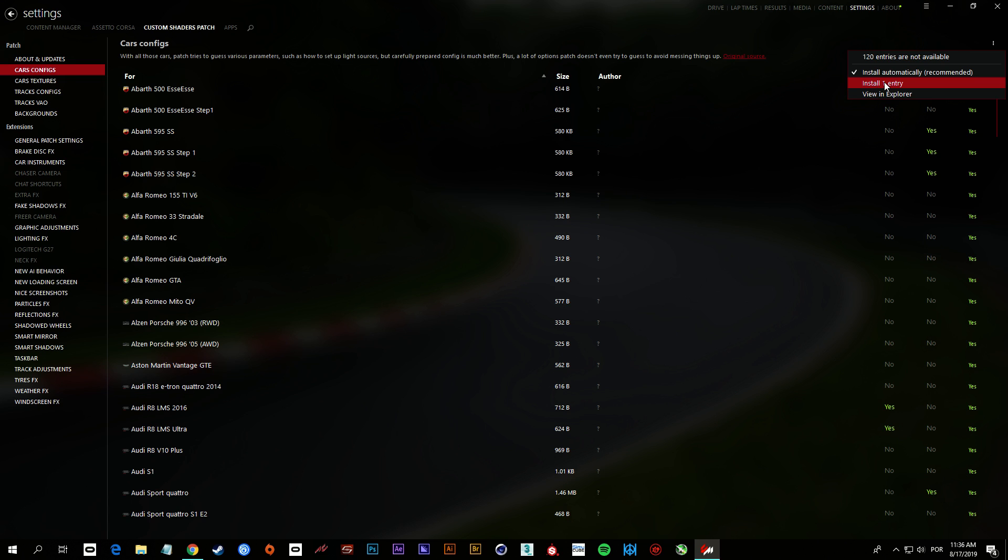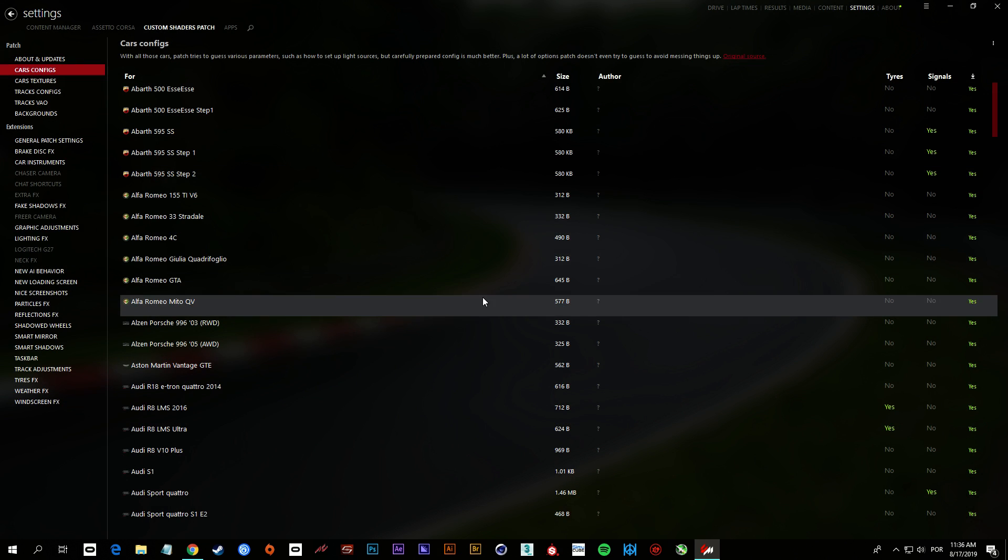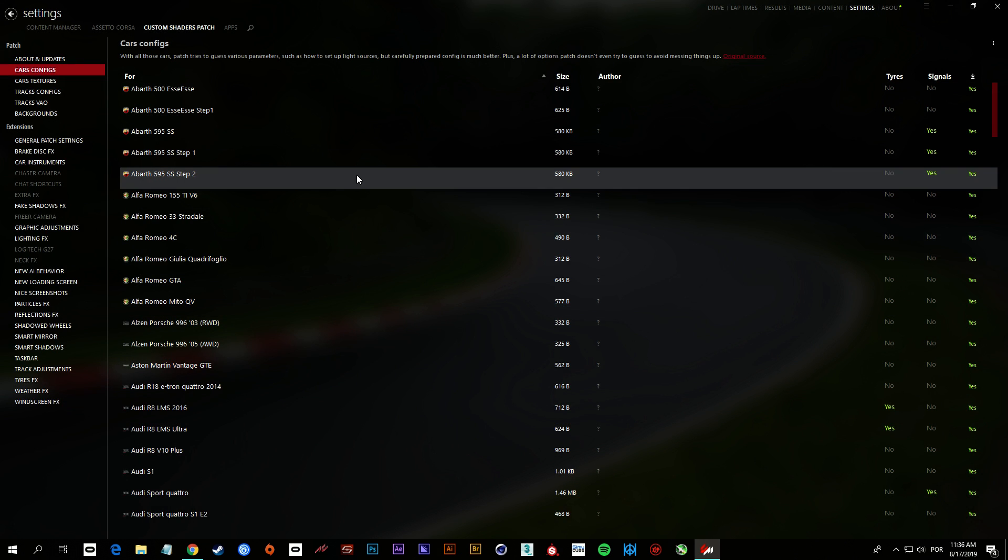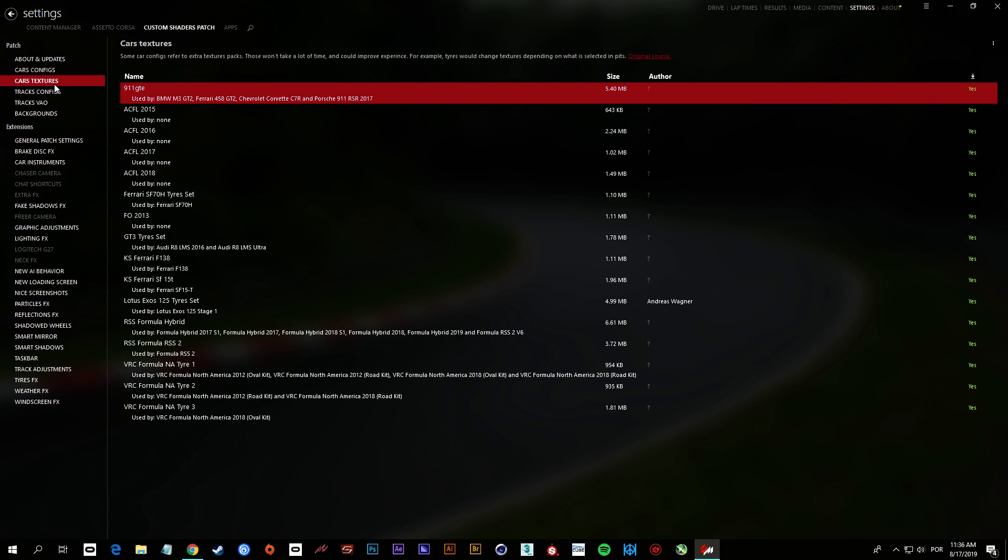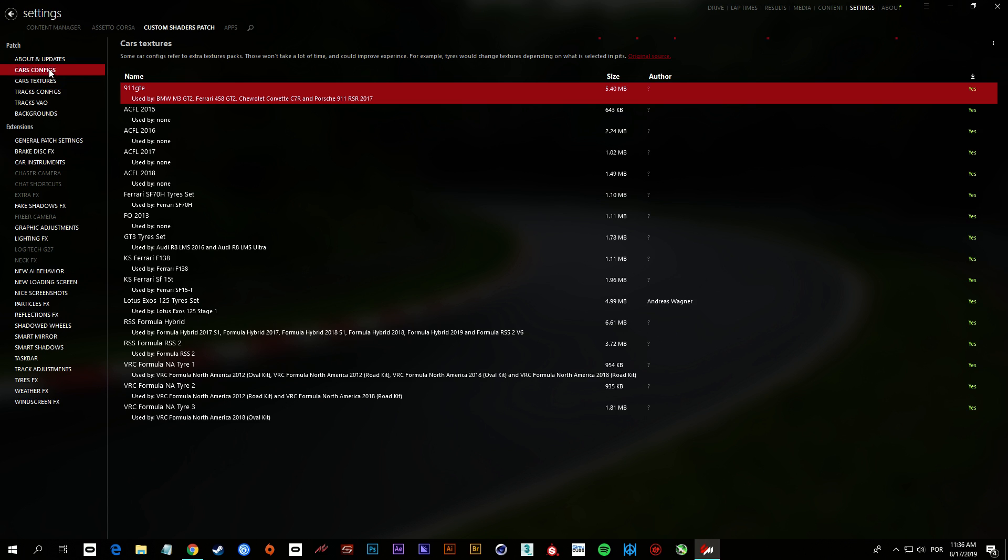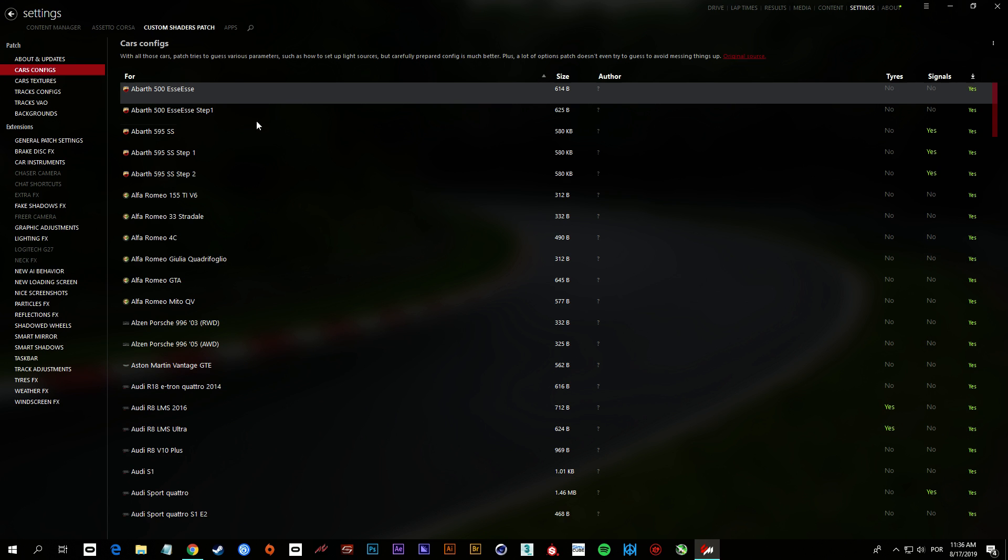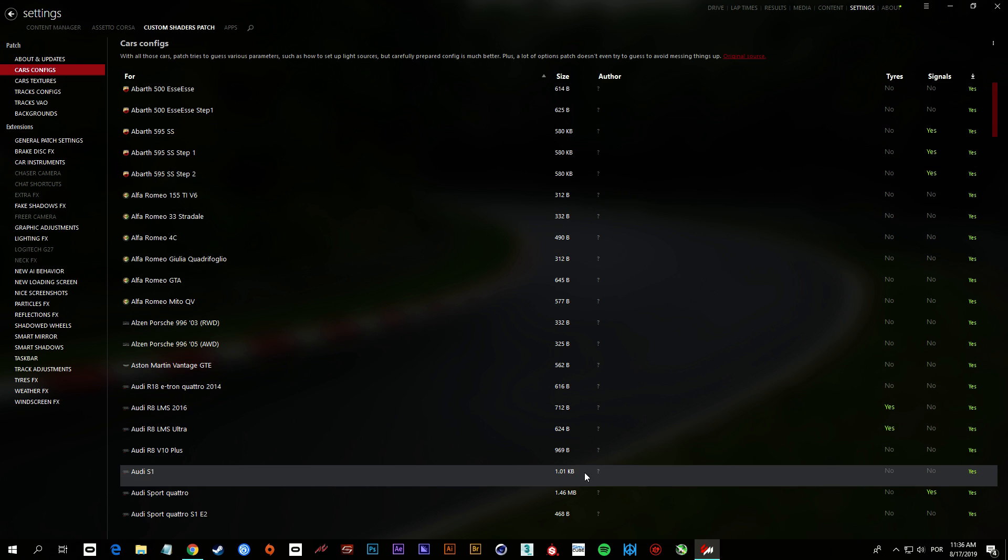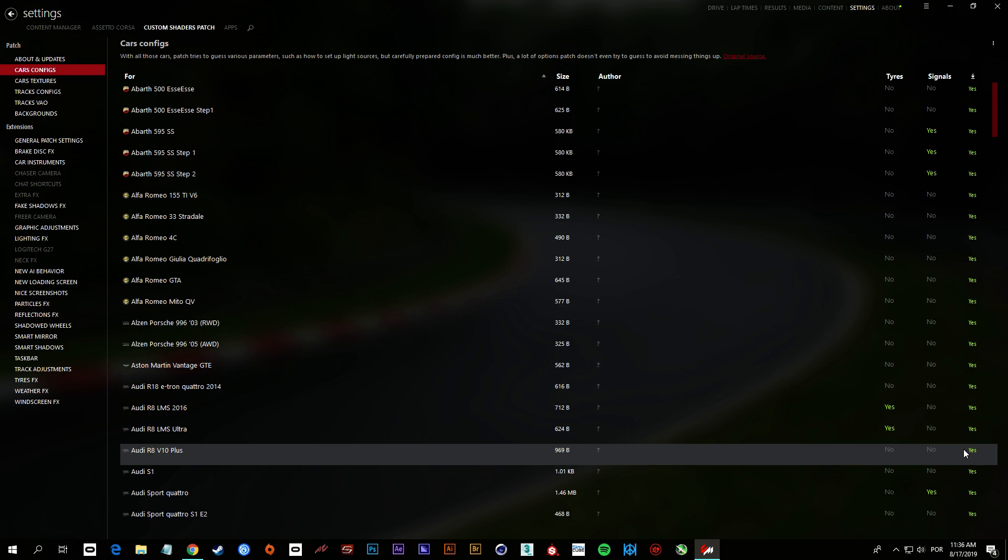But if you see something like this, Install One Entry, you click here and it's going to make this automatically for you. It'll install something that is missing. If you never did this, it will install probably all those files here for the first time.